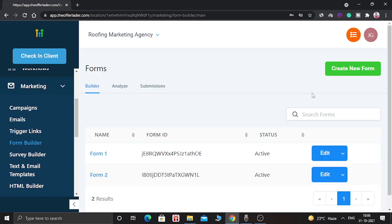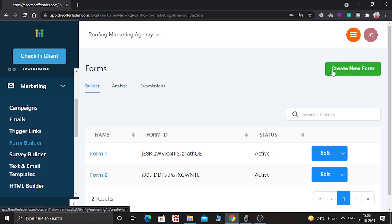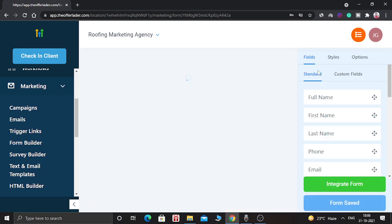And this is the place where you can see all the forms which you have created recently. So let's create a new form. Click on the create new form button.